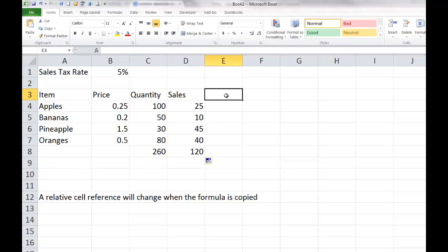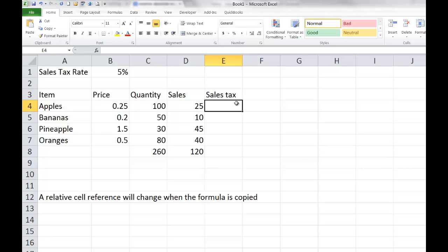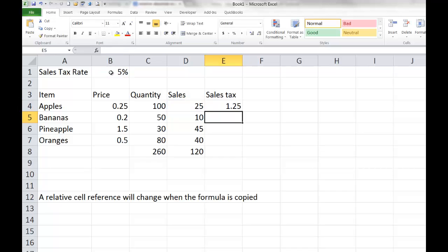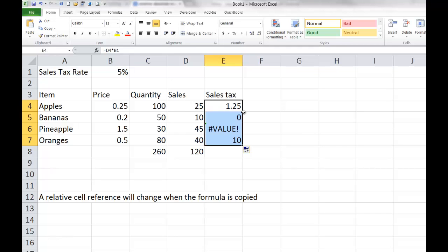Let's come next to cell E3 and type in 'sales tax.' Now I need to write a formula in E4 that will calculate the sales tax for my apple sales. My formula would be equals D4 times B1. It calculates $1.25, which is 5% of $25 — that works fine. Let's take that formula and copy it down and see how it works. It didn't work too well. The problem is one of relative and absolute.